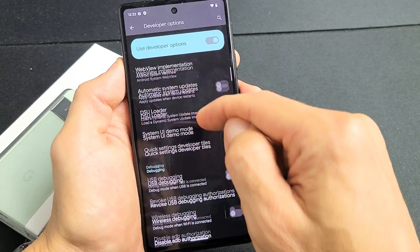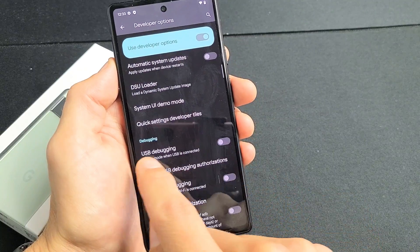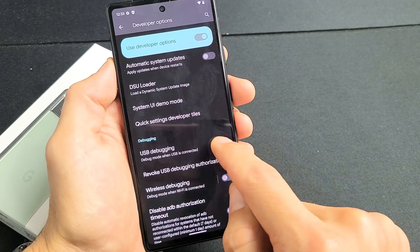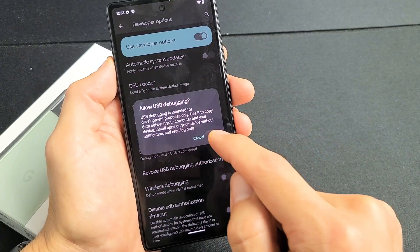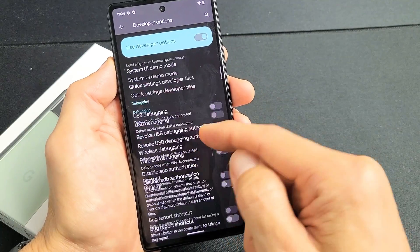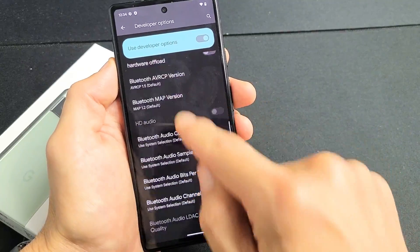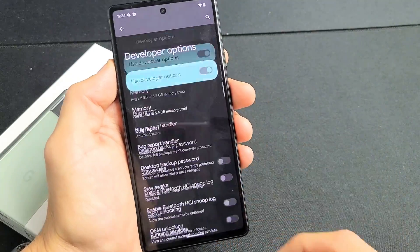Another one that many people use is the USB debugging right there. You can also enable that as well. And of course, you have many other features on here as well.